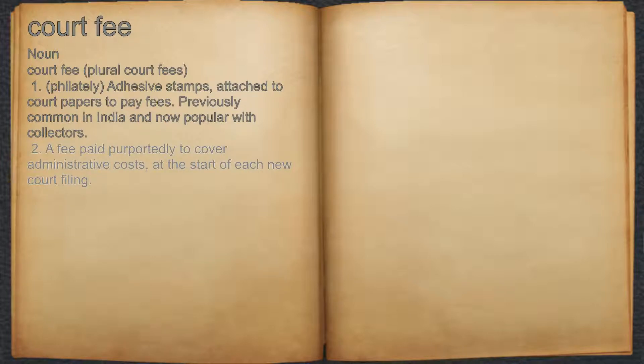2. A fee paid purportedly to cover administrative costs at the start of each new court filing.